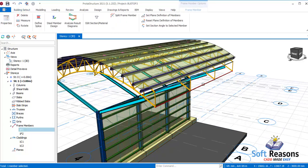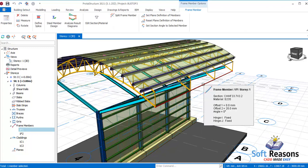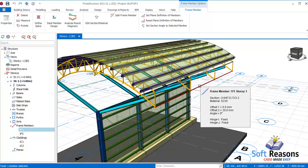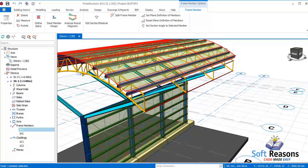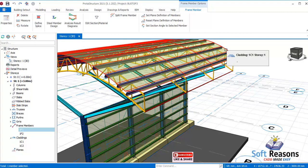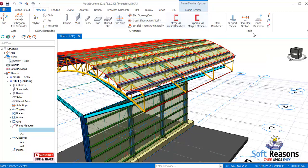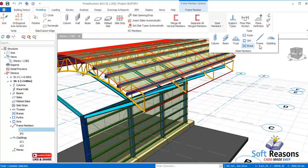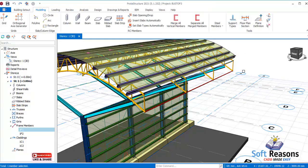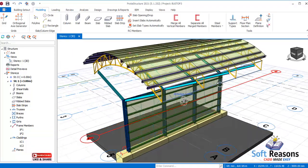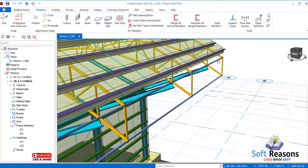First, I want to show you what a frame is and where you can find it, as well as the cladding feature. If you navigate to the modeling tab and come to the steel members section, you have frame — this one here — and the cladding is this one.